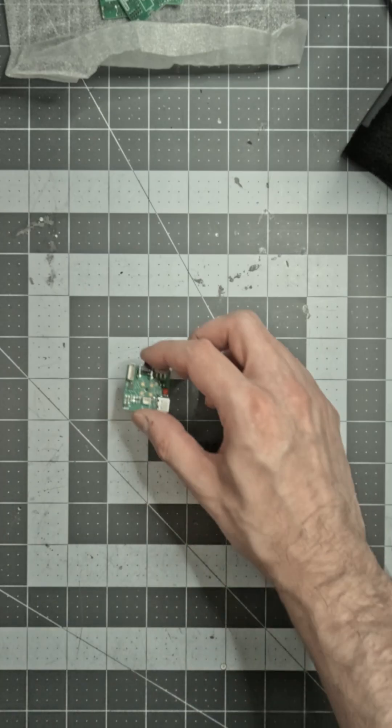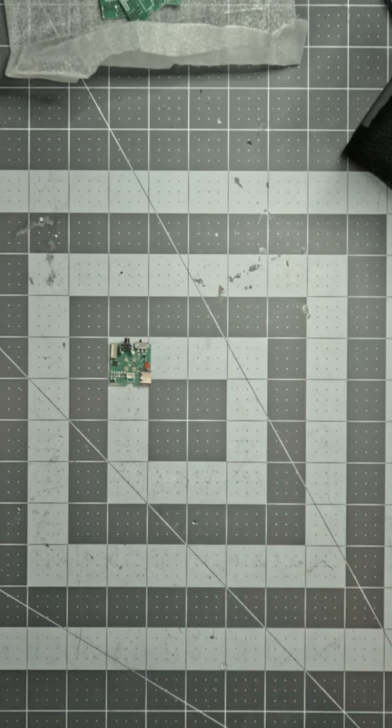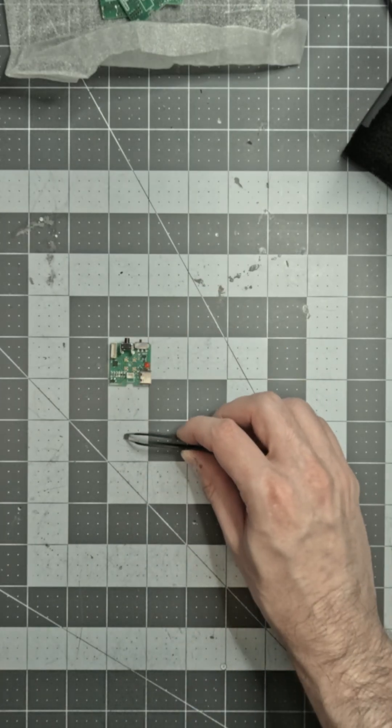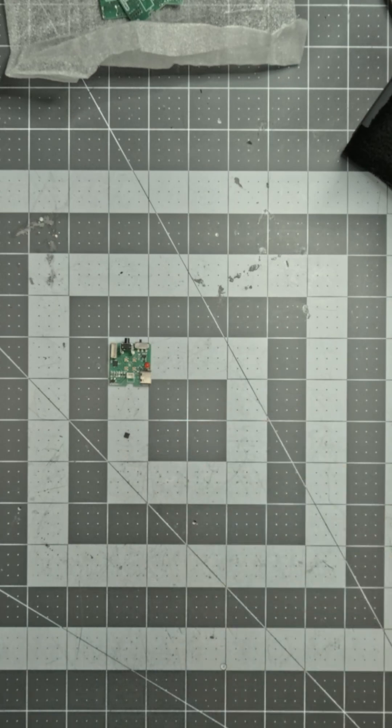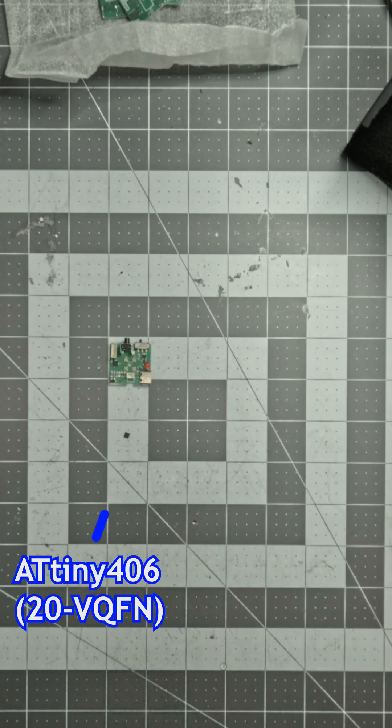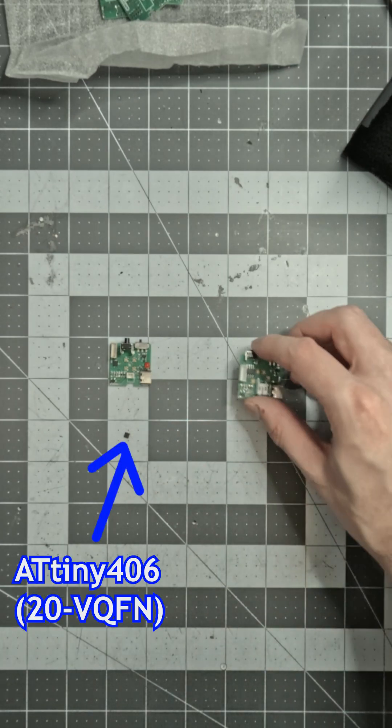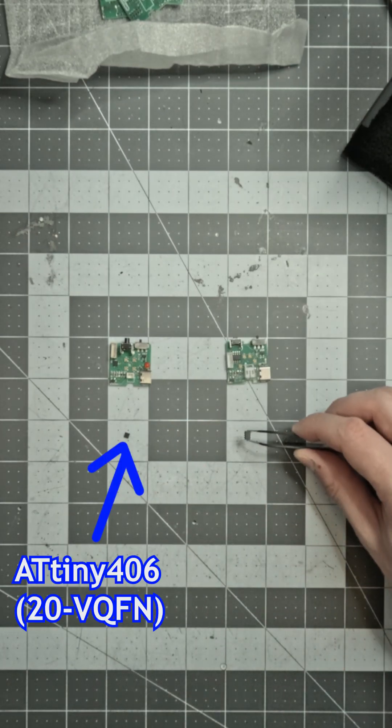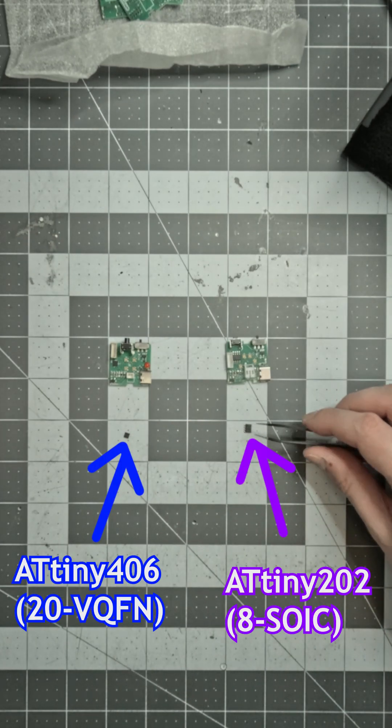The main controller is an ATtiny202. My original design used a VQFN package, but the SOIC version was easier to work with.